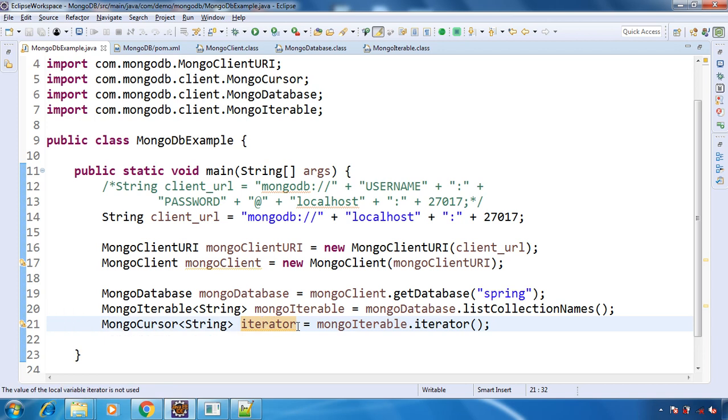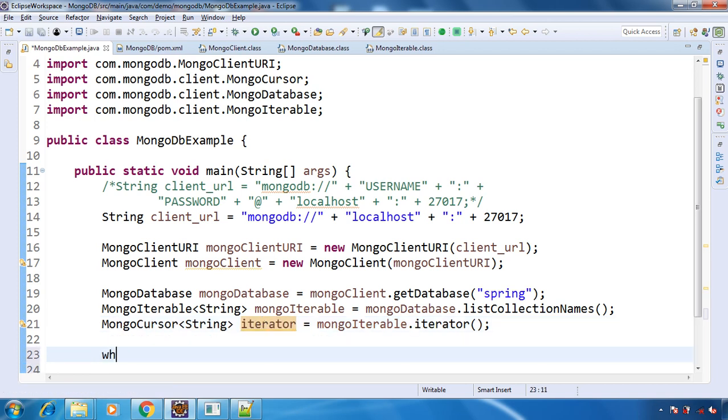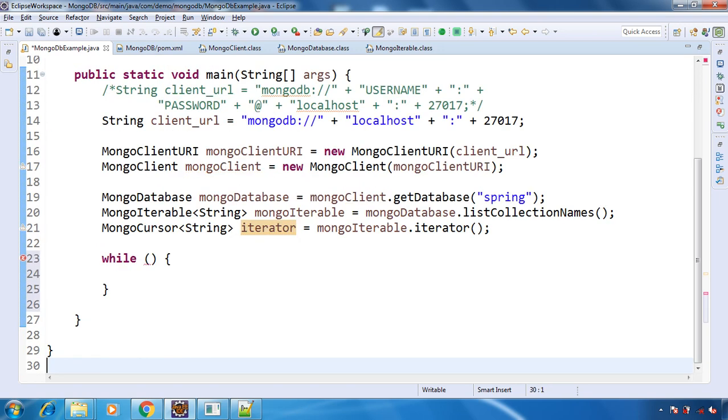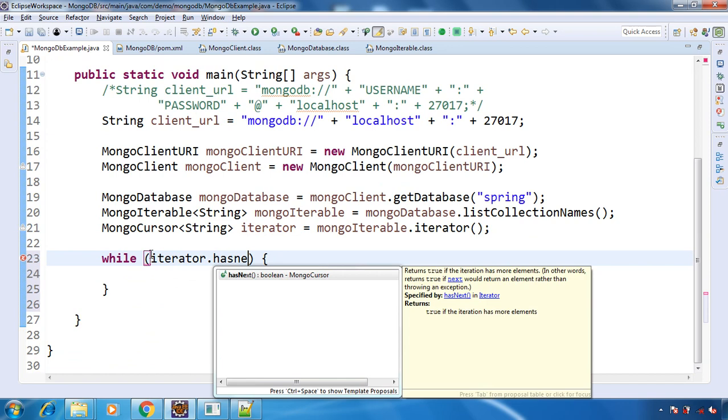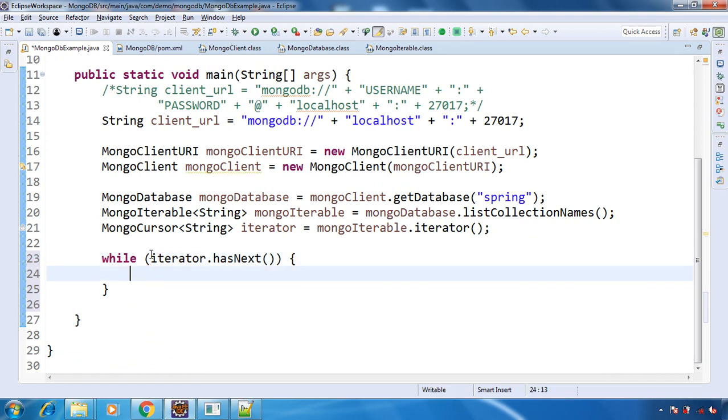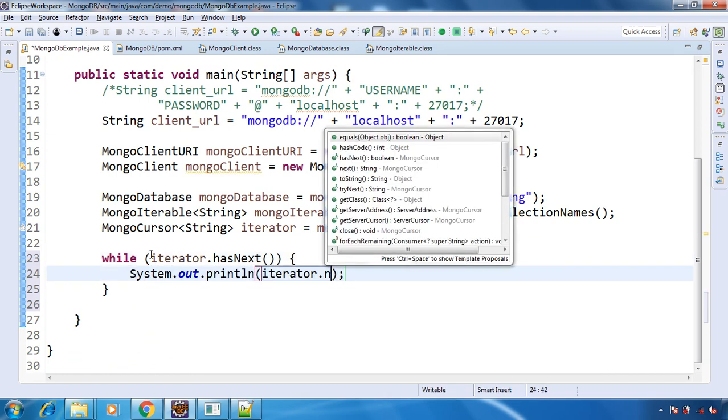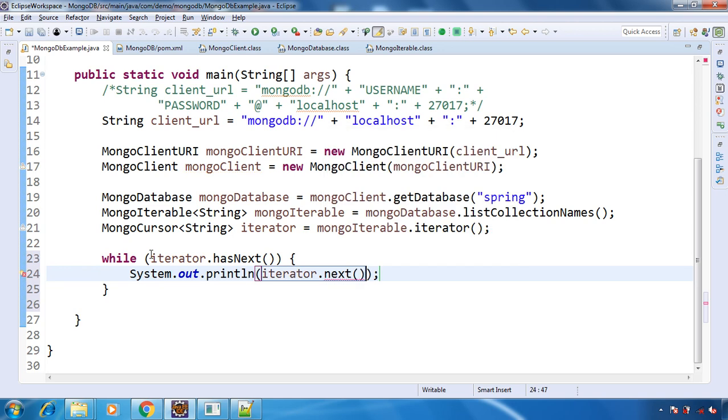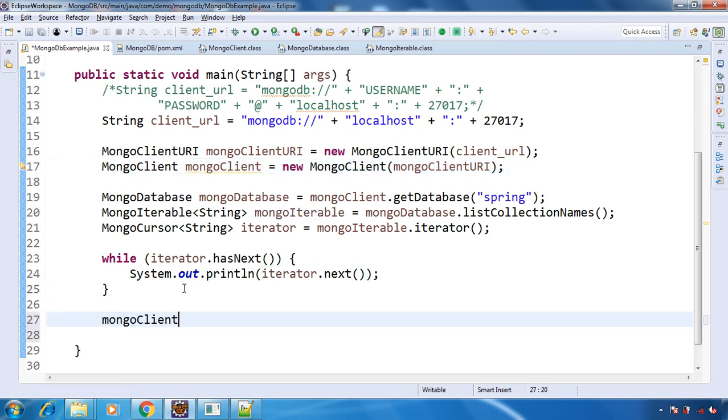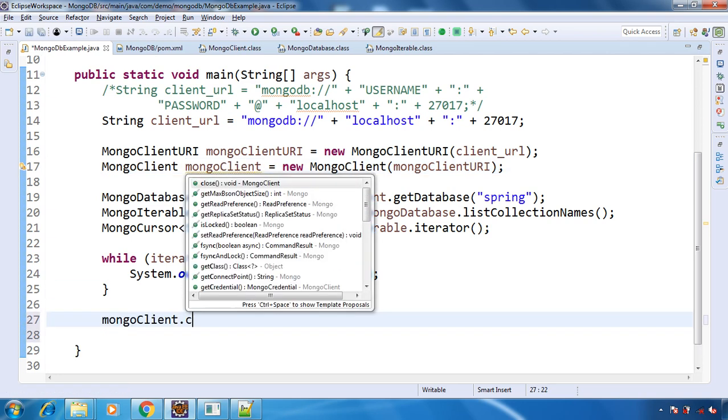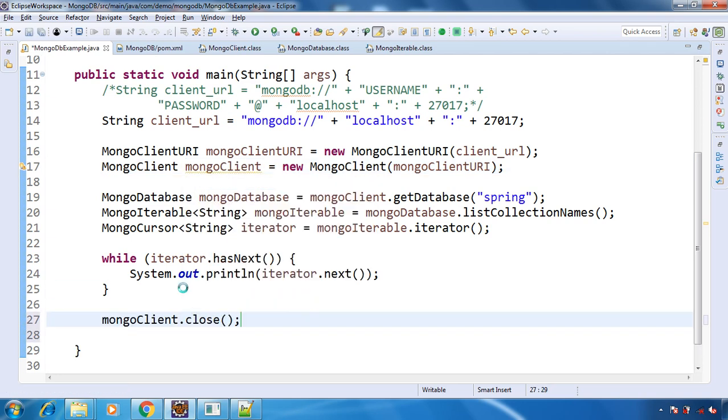Now we will use this iterator and have a while loop to print all the collection names. We know how to loop through an iterator: while it has next, let's print out the collection name. This will be a String, so we are good. And at the end, we don't need to forget to close the connection to our MongoDB.